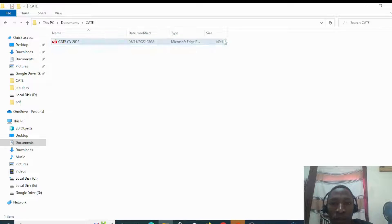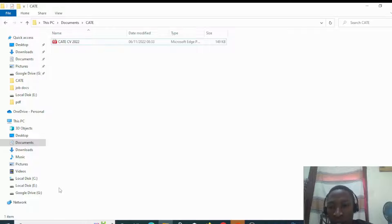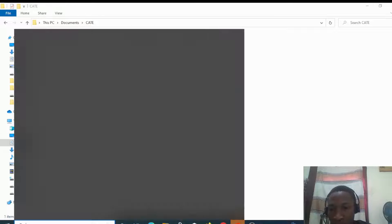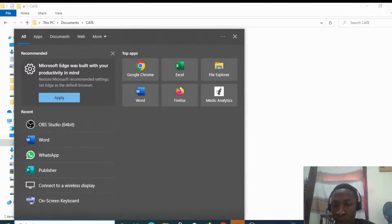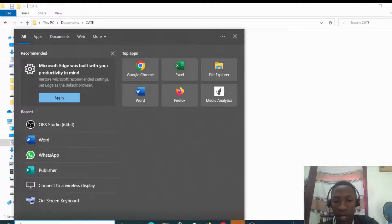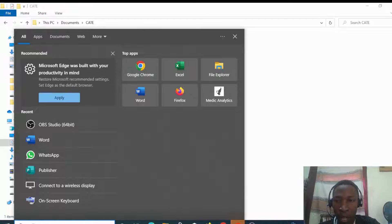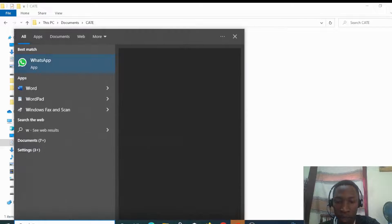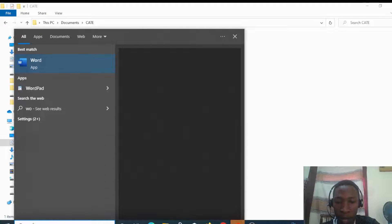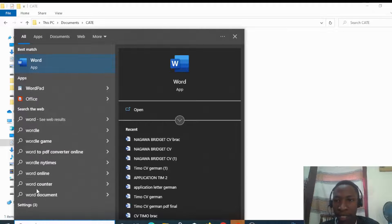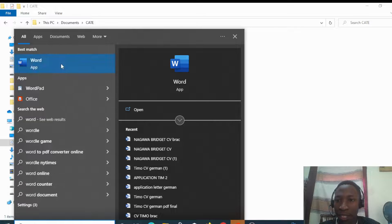First of all, we'll go to search and look for the Word app. You type in Word and then open it.